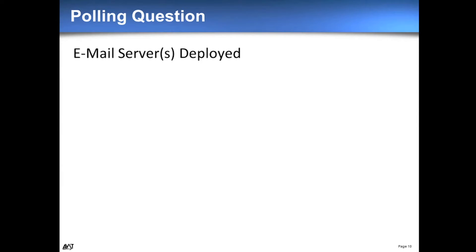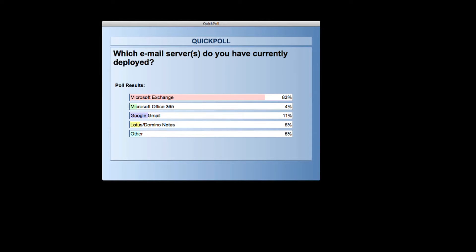We ran a poll asking what email server or servers you have in your organization. The results: about 85% have Microsoft Exchange, about 5% Microsoft Office 365, 10% Google Gmail, about 5% Lotus Notes, and 5% other. The number of cloud-based systems continues to grow every time we run this, which is not surprising given the structure and the advantages they offer.